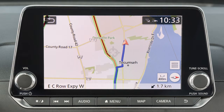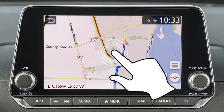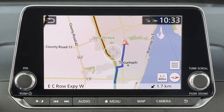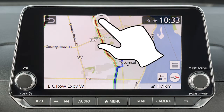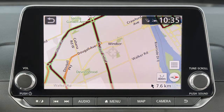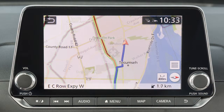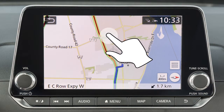To move a map, touch the screen once and this cross pointer will appear. Simply touch the map screen and the cross pointer will be re-centered at that position. When in a 2D map view, you can move the map by touching and dragging.